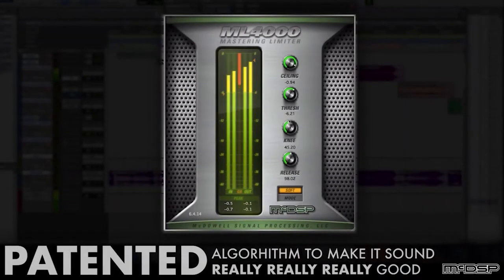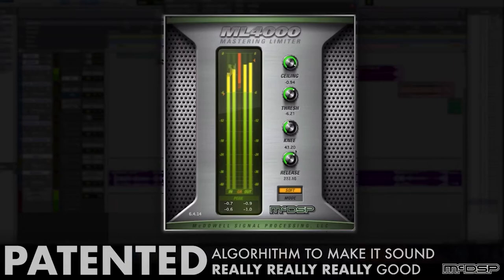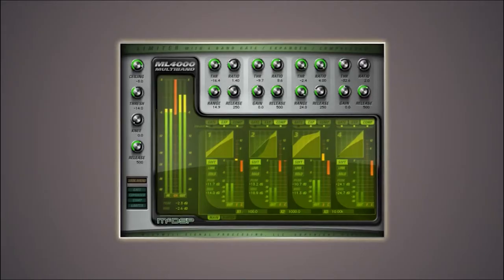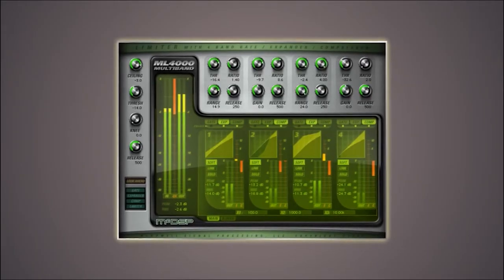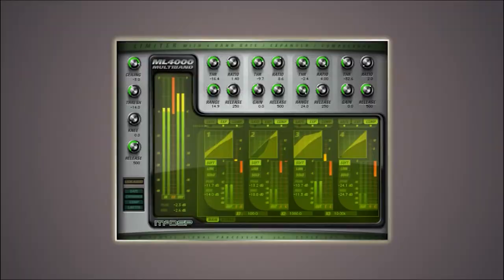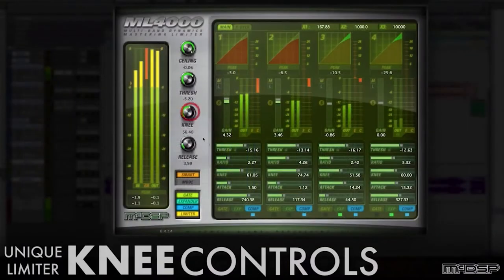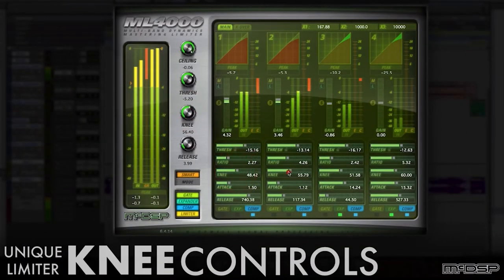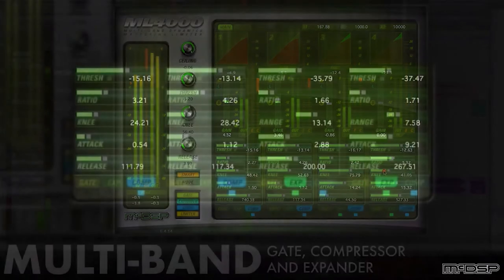The ML1 is a mastering limiter — a versatile brick wall design that includes look-ahead capabilities. It makes use of many limiting stages to improve peak detection. With a unique knee and mode adjustment, the ML1 can limit all types of audio content with a character ranging from noticeably aggressive to completely transparent.